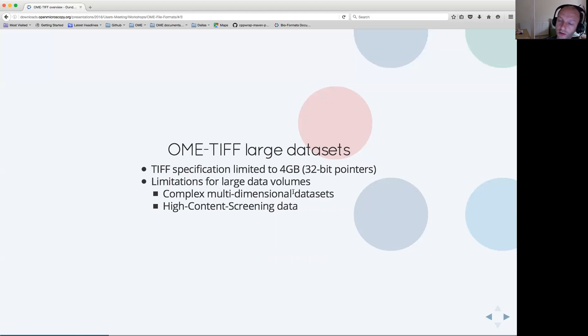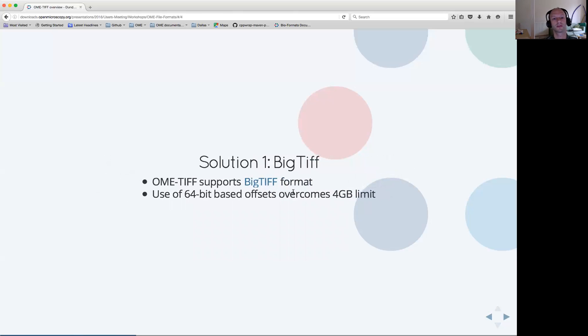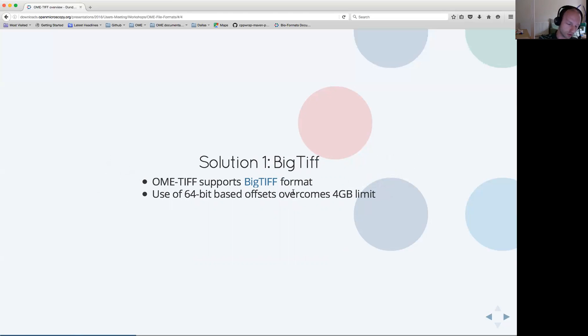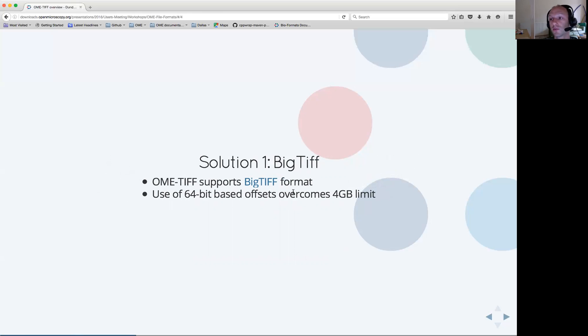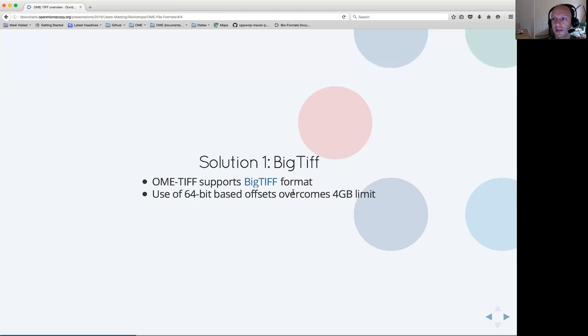When it comes to dealing with large data volumes with the OME file formats, there are essentially two ranges of solutions. One of them is to use the BigTIFF specification, which is an extension to the TIFF specification which is 64-bit base offset, effectively overcoming the 4-gigabyte limit. OME TIFF effectively supports this format, which allows to store in an OME BigTIFF file a volume of data which can be larger than 4 gigabytes and preserve everything into a single file.